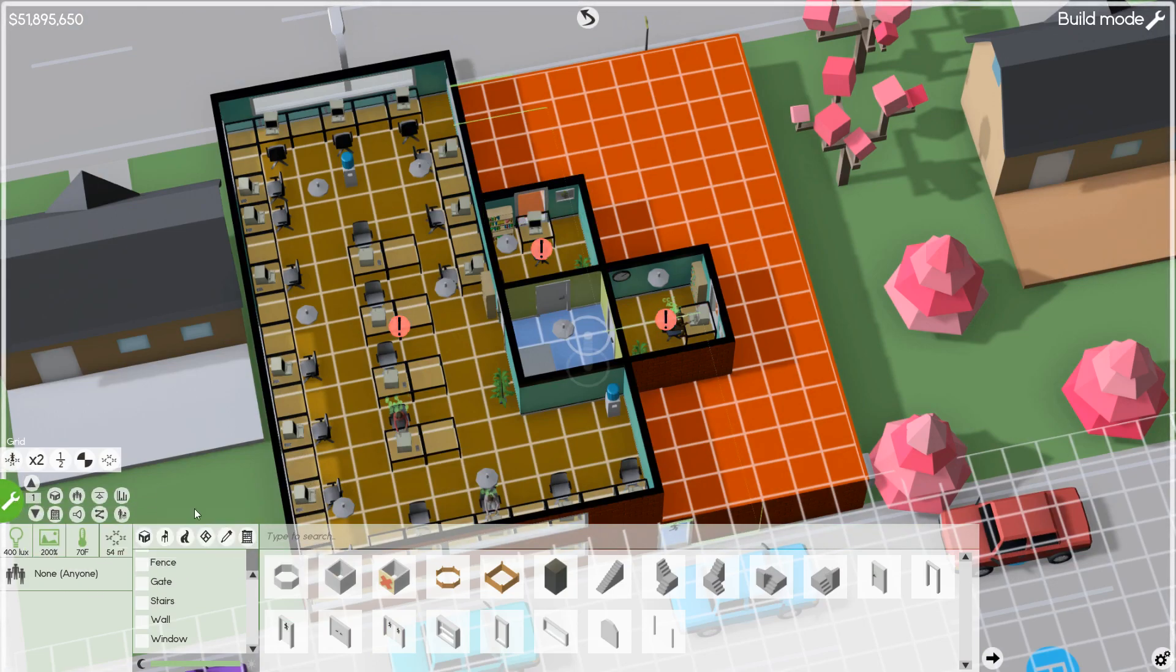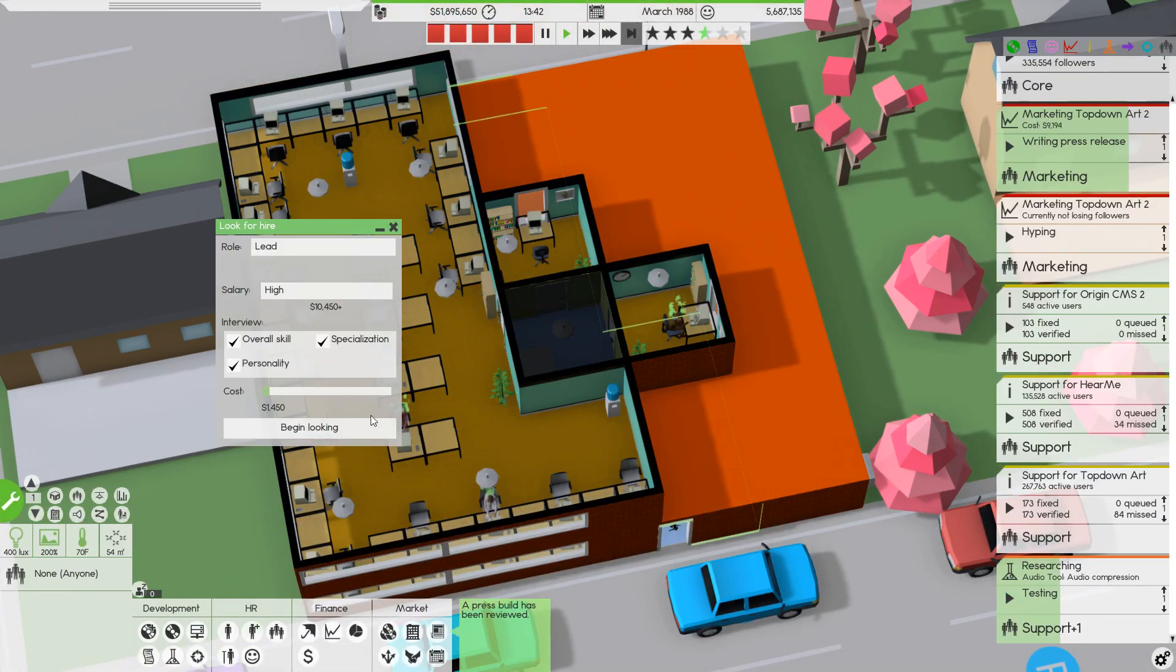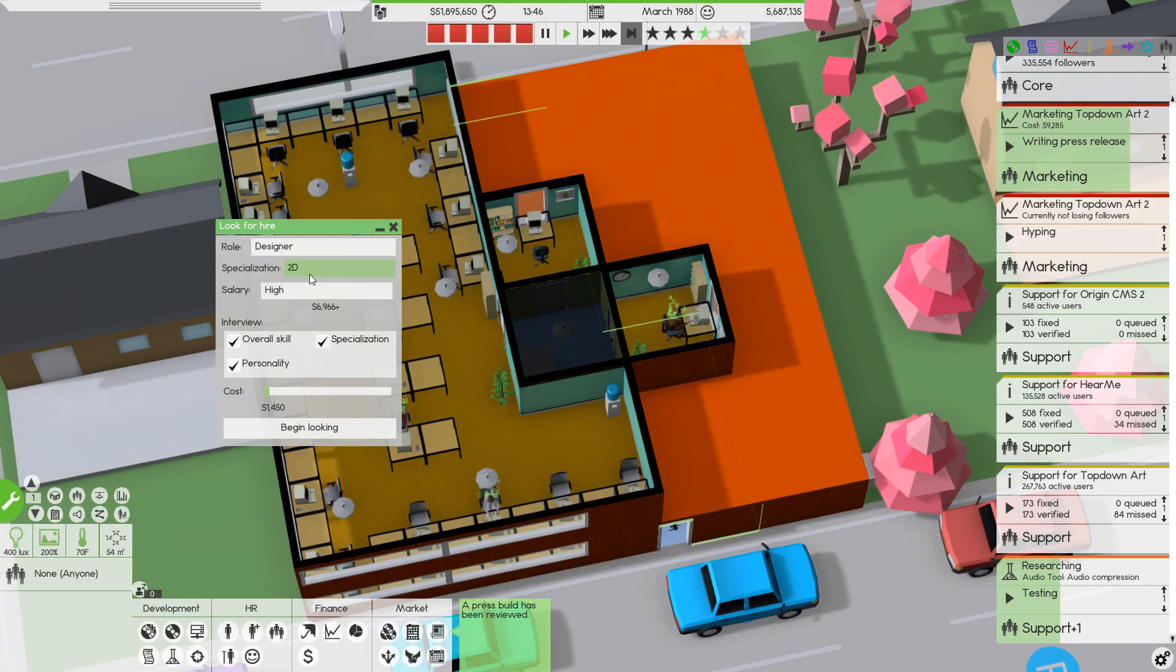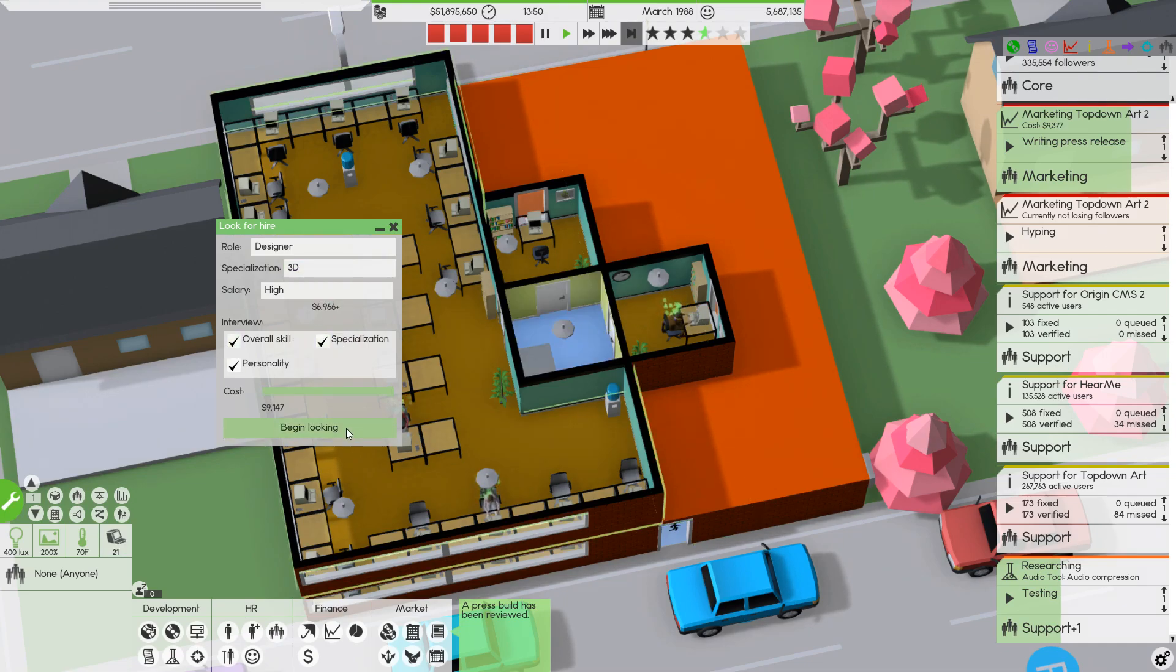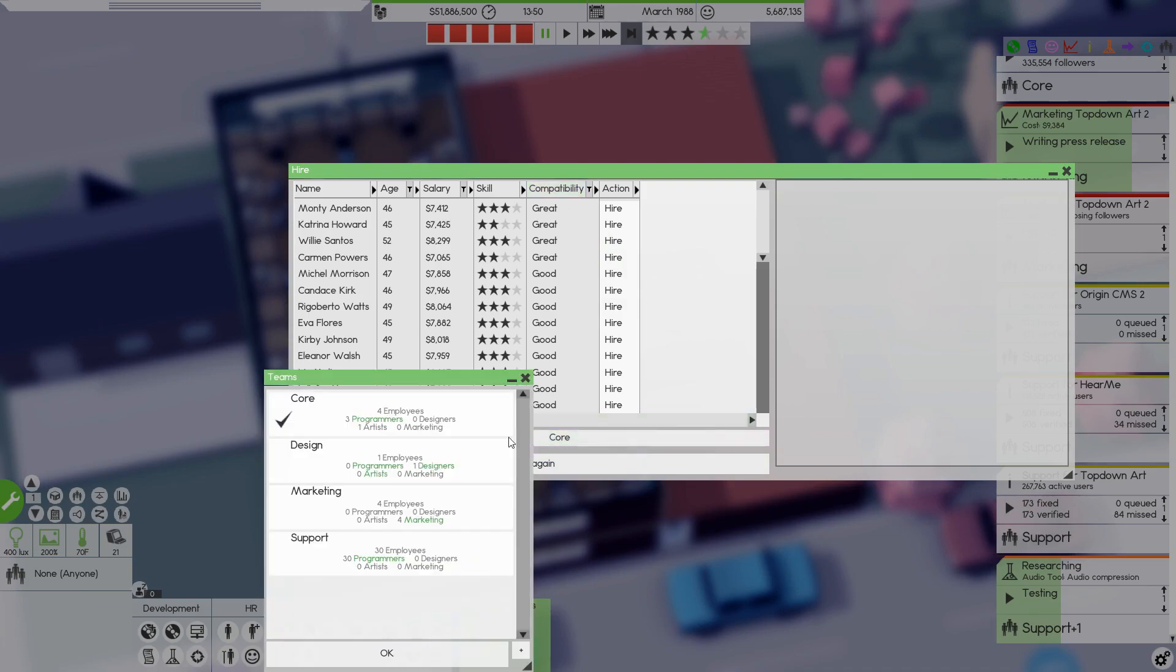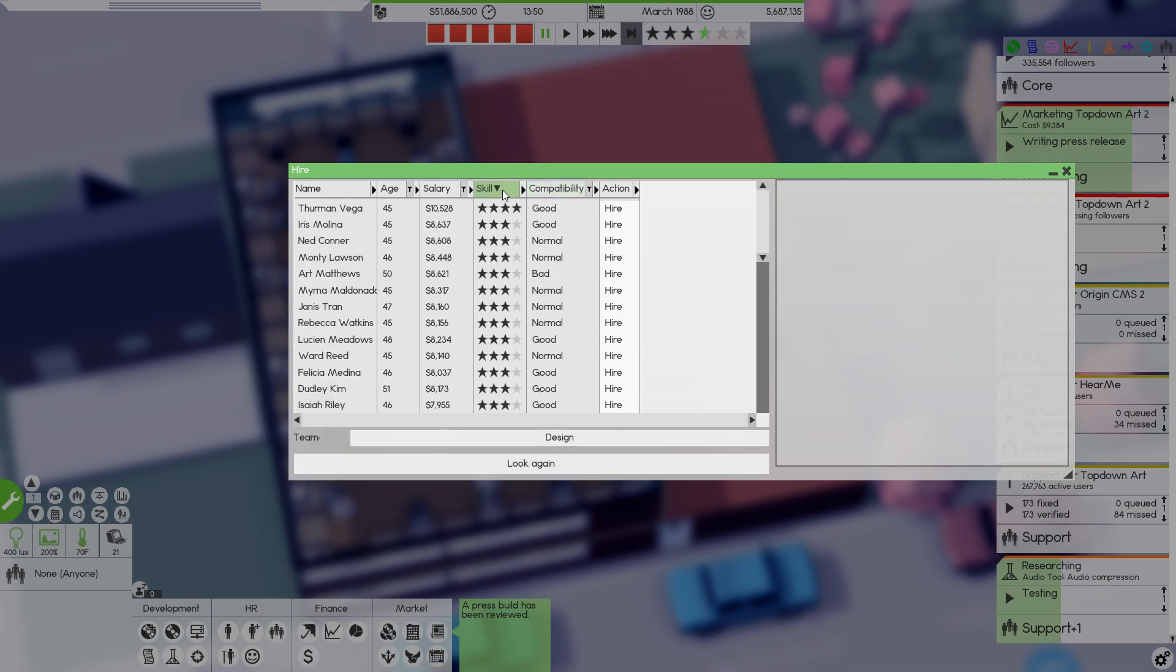And I am going to go back to here. Hire employees. Role. Designer. Salary. High. Specialization. Why not 3D? All right. Let's, bam, begin looking. Compatibility for design. Okay. You know, I'm less concerned about compatibility, more concerned about skill.